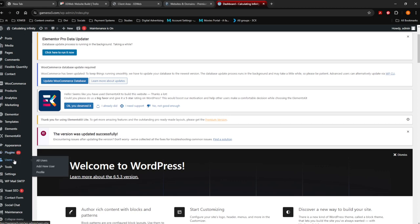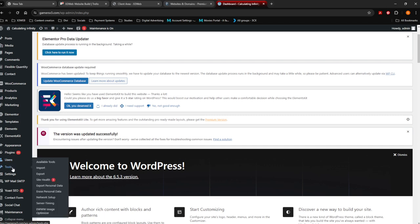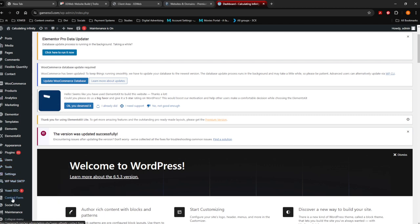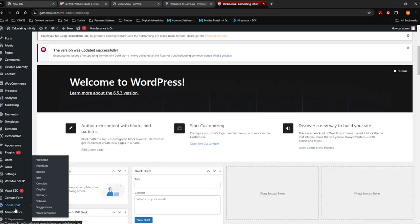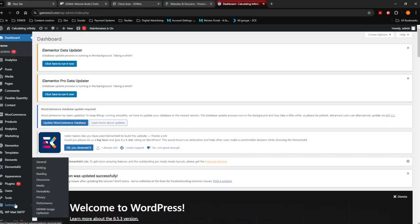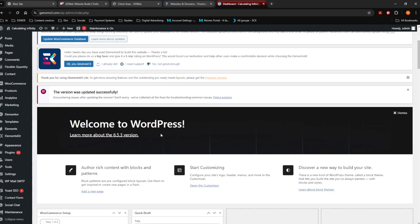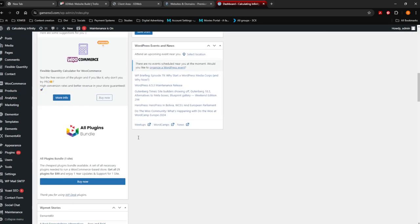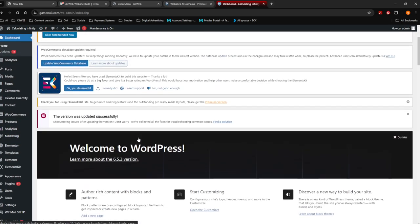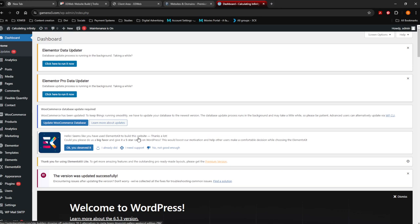Here are all your plugins. As you see I've got 11 updates for plugins. All the users, so if you want to add a new user you can do it over here. Tools, settings, Yoast SEO is the Yoast SEO part. Your contact form, social chat and maintenance. But we're gonna go through on my YouTube channel everything over here. This video is just to show you how to actually log into the dashboard of your website.